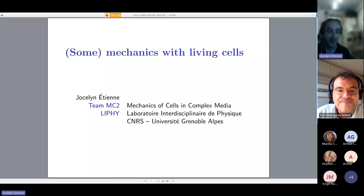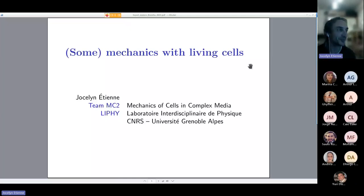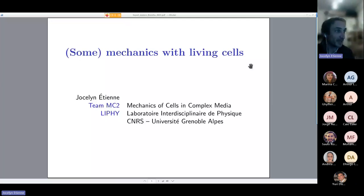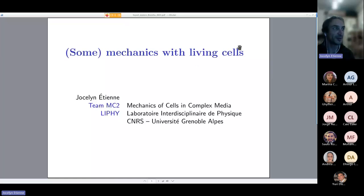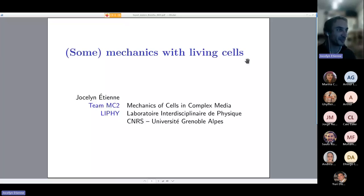Thank you also for your invitation, Yuri. It's a pleasure to be with you tonight, although at quite a distance. I'll be trying not to rush things and to stay really on the mechanics side for this talk. I think you'll find things which are quite relevant to mechanics as we understand it and as we could discuss it with Yuri when we were together in Cambridge. So let's start.